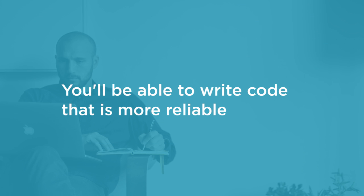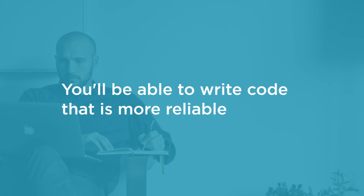By the end of this course you will have the necessary skills to write code that is more reliable and easier to troubleshoot.